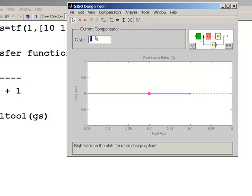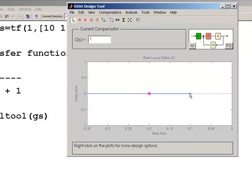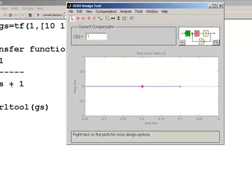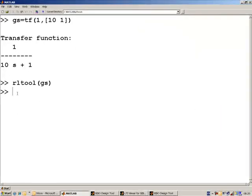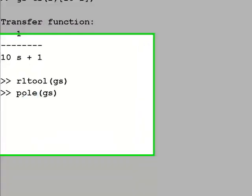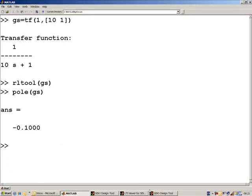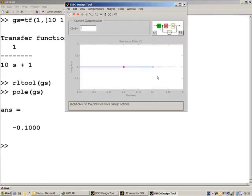The compensator begins with the default value of 1, so C(s) = 1. Coming back to the root locus editor, the blue X represents the pole of this system. Looking at the pole of G(s), we can see the pole is at s = -0.1, which corresponds to what we're seeing here.